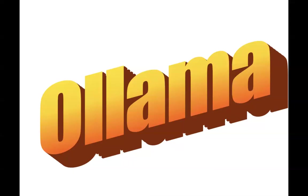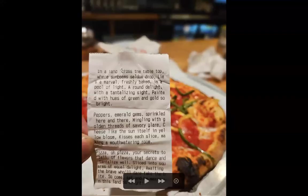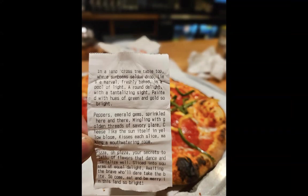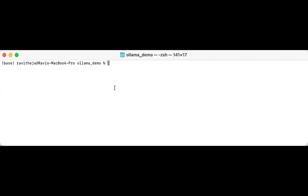So we have two images. The first one is an image with a text Ollama on it. And the second one is just a receipt in a restaurant. So we'll use both these images and see how Ollama gives the text. As said, we'll be taking two images. One with an image with embedded text Ollama and then a receipt image.